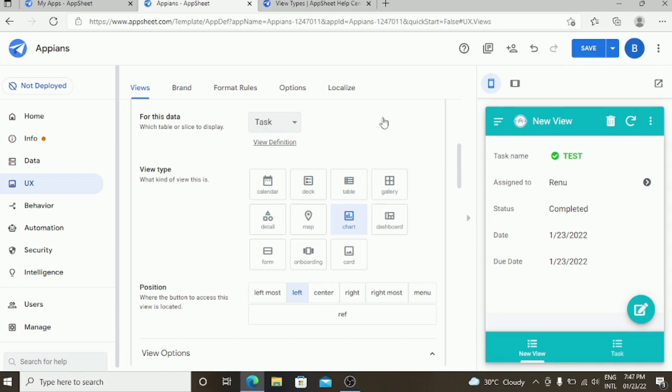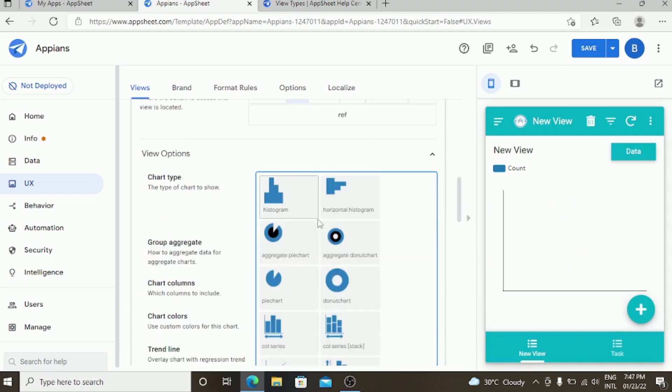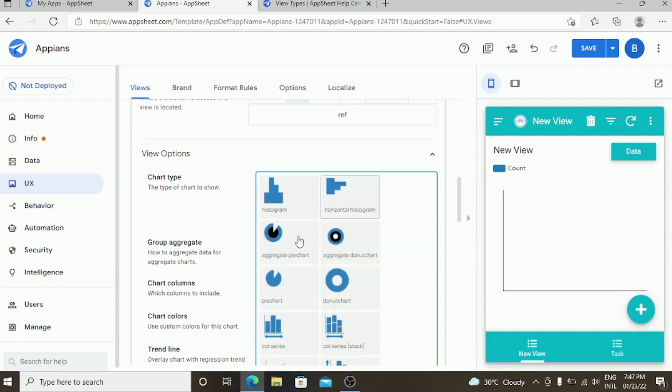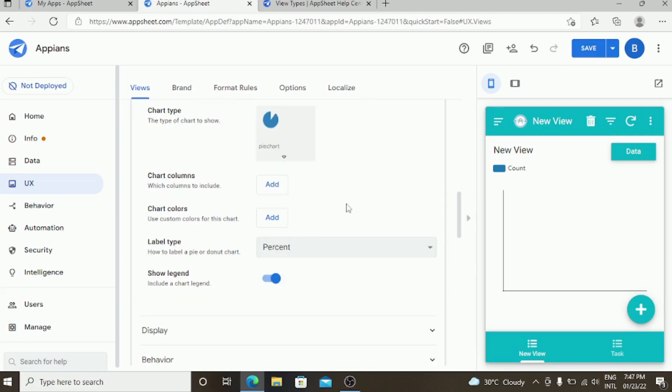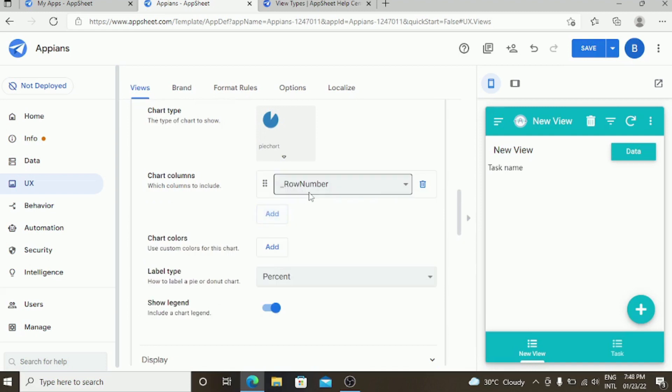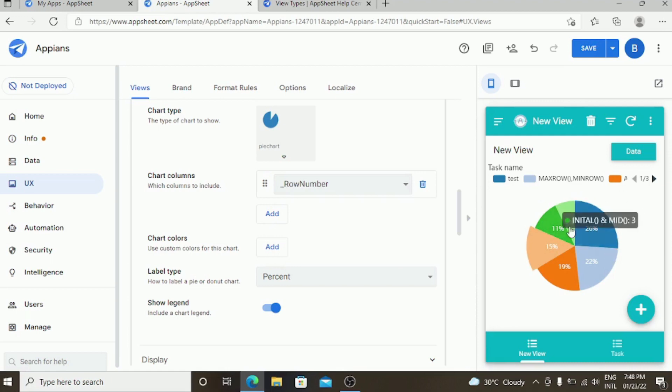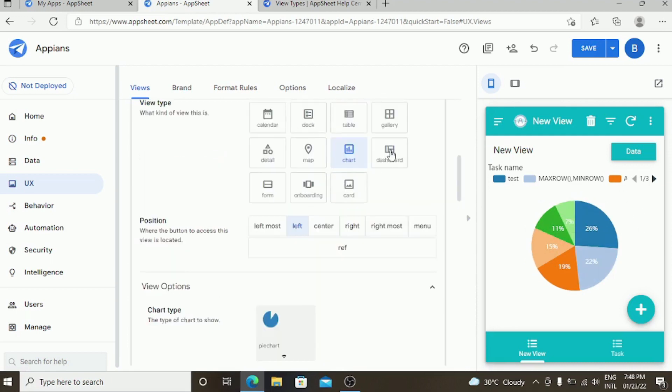You can specify different types of chart view here. You have a historical chart, horizontal histogram, and the pie chart. You need to add a column over here. You can have a different variety of charts.